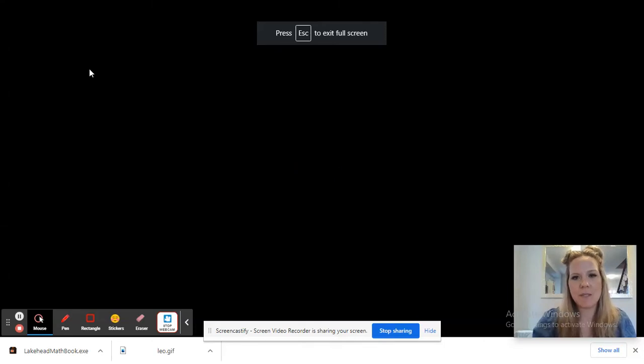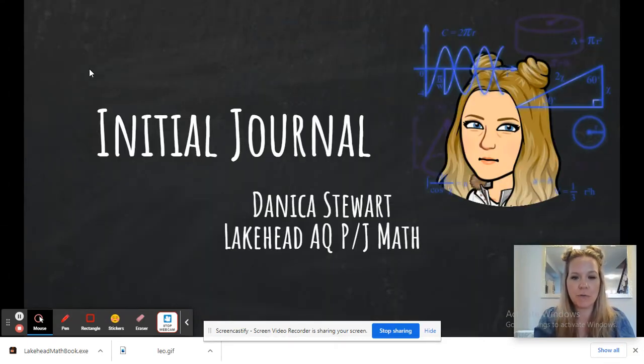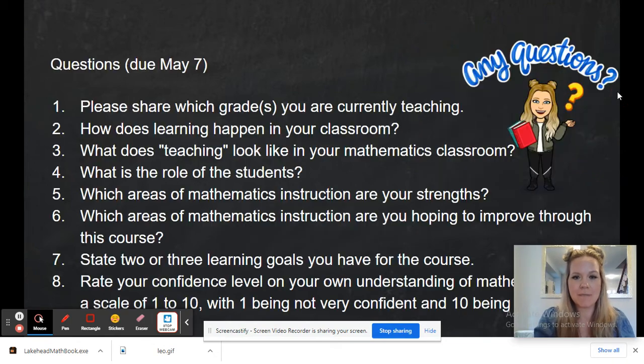Hello, my name is Danica Stewart, and today I am going to be presenting my initial journal for my AQ Primary and Junior Math course.